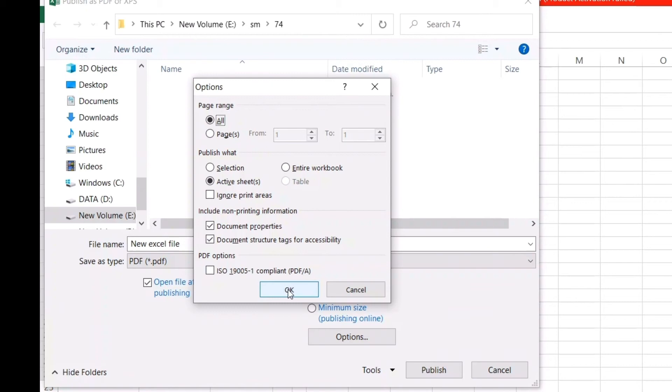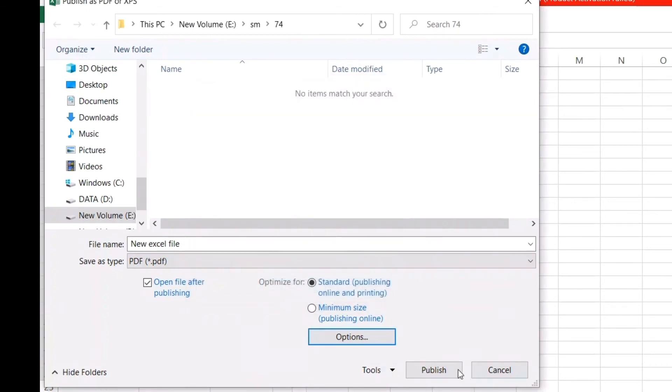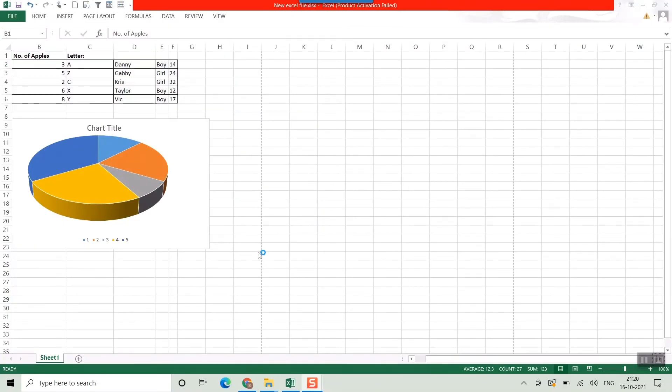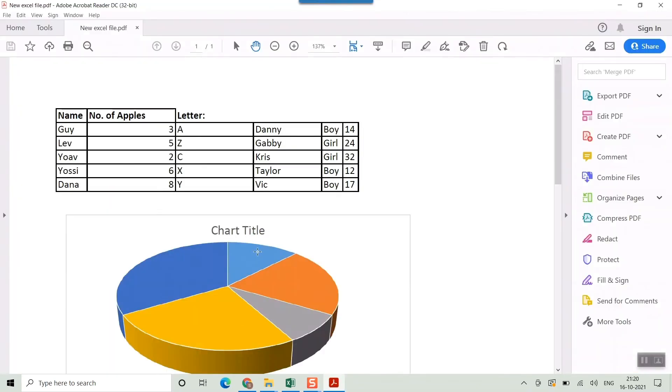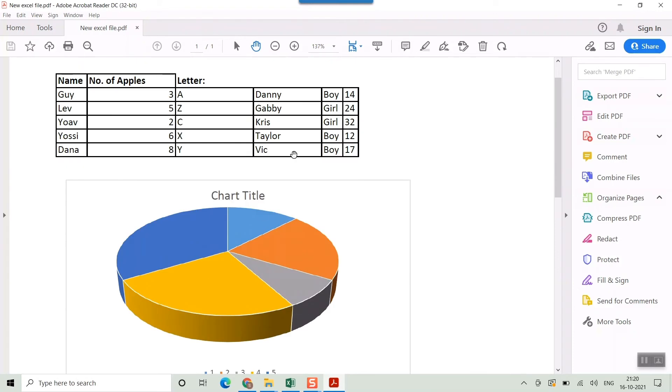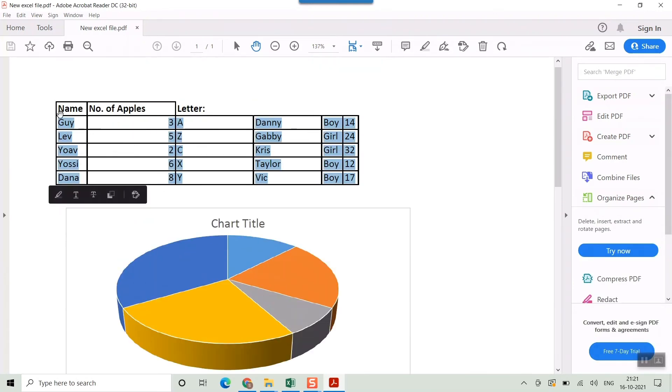Once I publish, you can see automatically that file will be launched as I have selected that option. Let's see how it's coming. Yeah, you can see a beautiful file has come here including tables, my pie chart, everything. This is a readable PDF file—it has retained the properties.